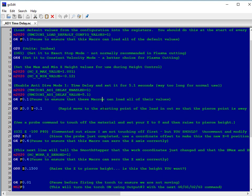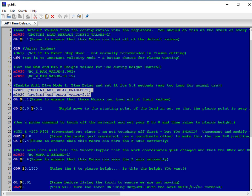The next thing we're going to do is call these two macros to enable anti-dive mode 1, and set it to a value of 5.1 seconds. 5.1 seconds is a lot longer than you want in reality, but it's great for testing and watching in a video.